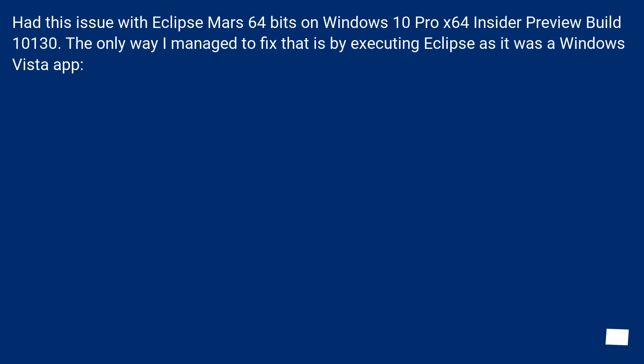Had this issue with Eclipse Mars 64 bits on Windows 10 Pro X64 inside a preview build 10130. The only way I managed to fix that is by executing Eclipse as it was a Windows Vista app.